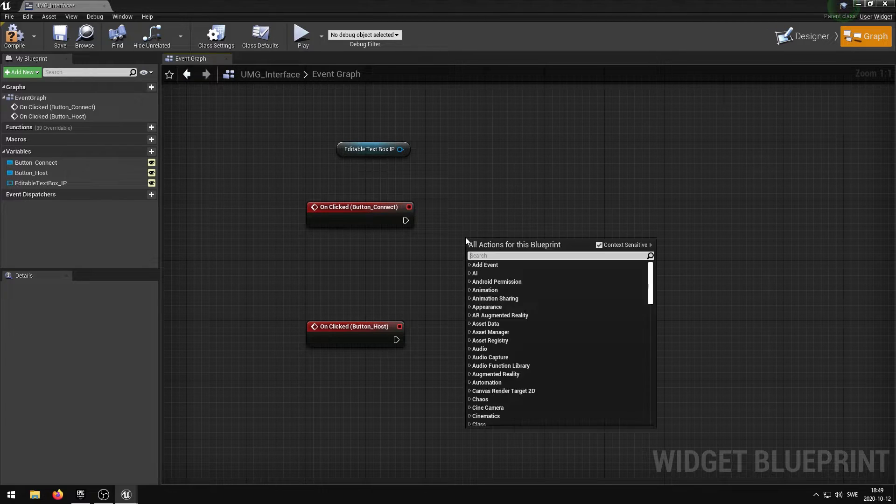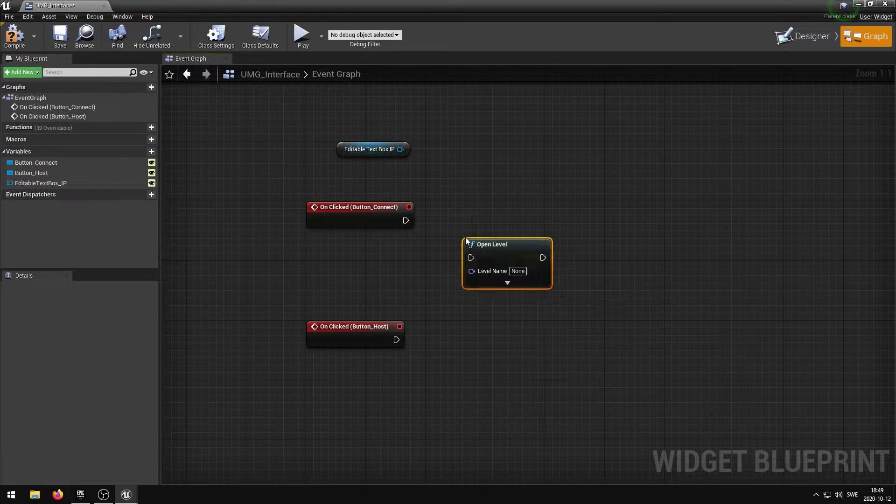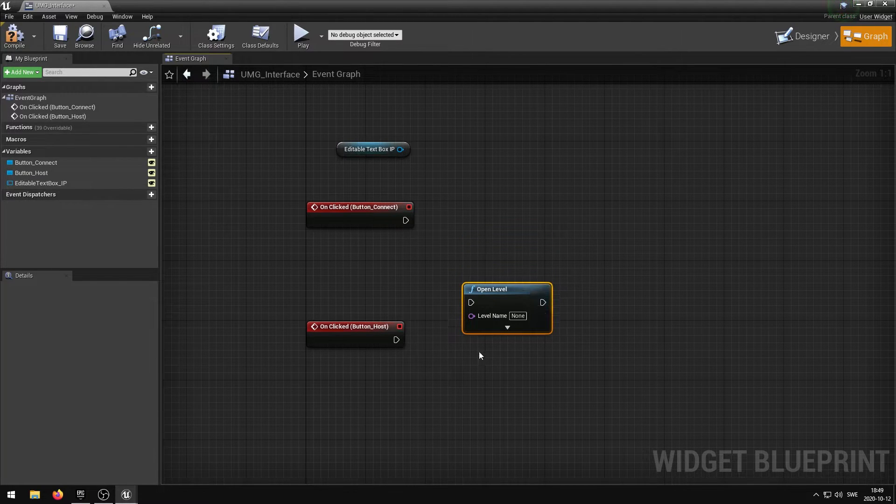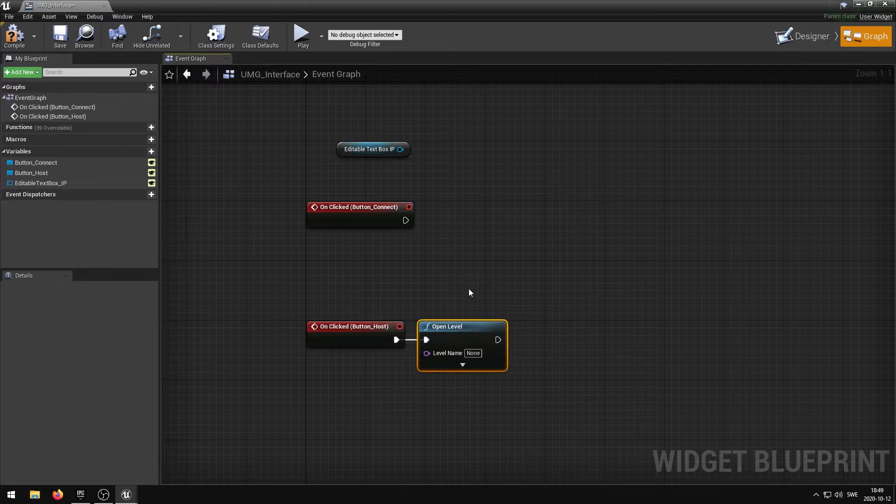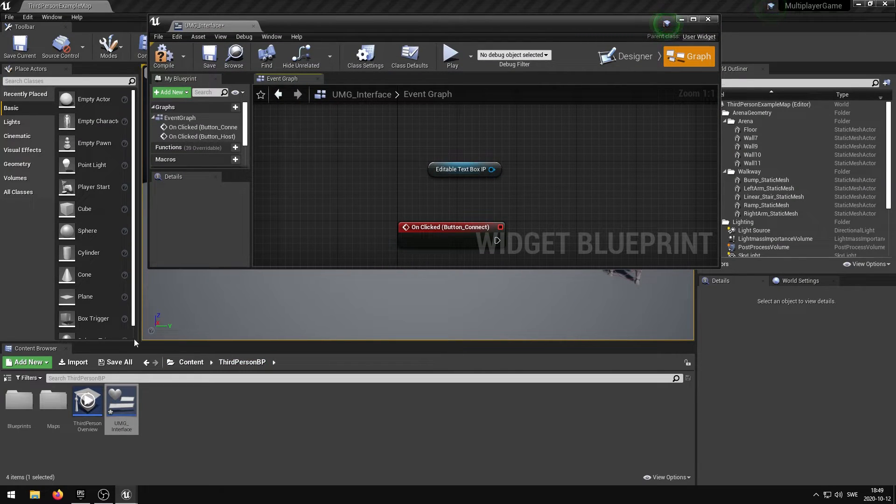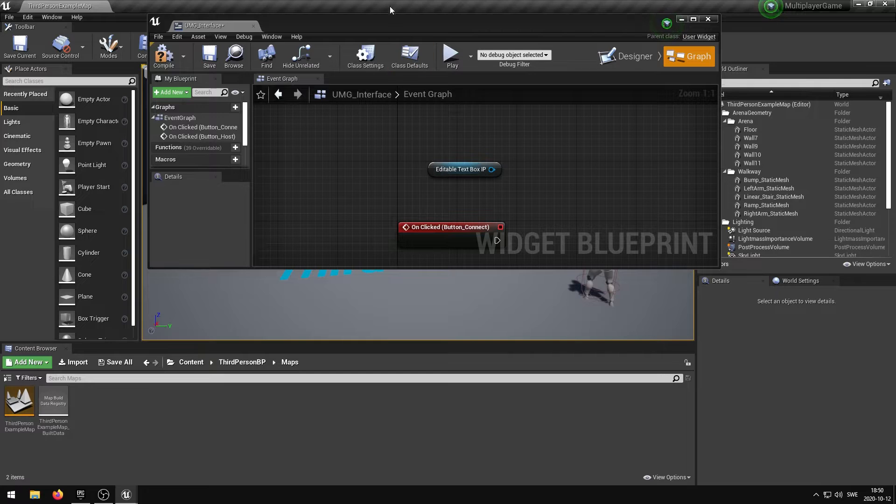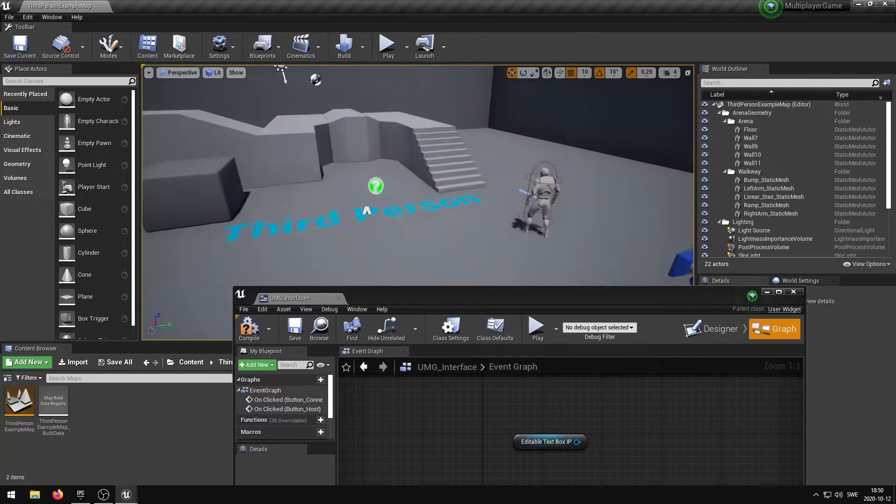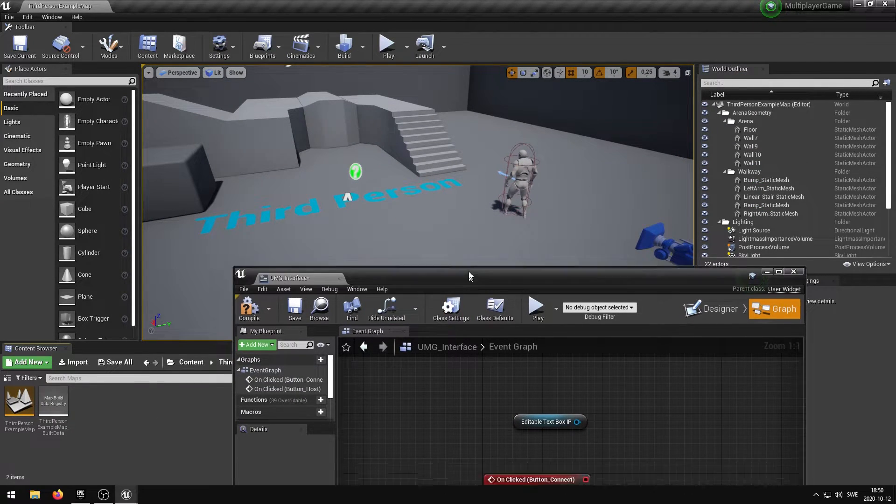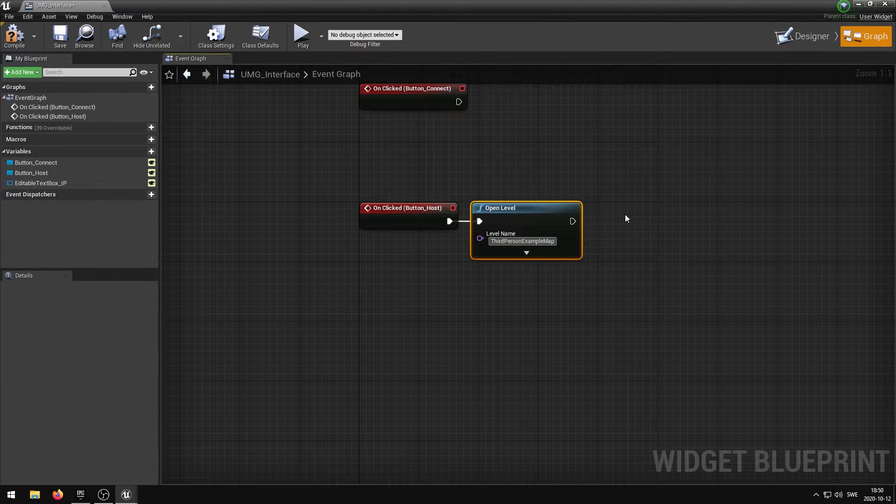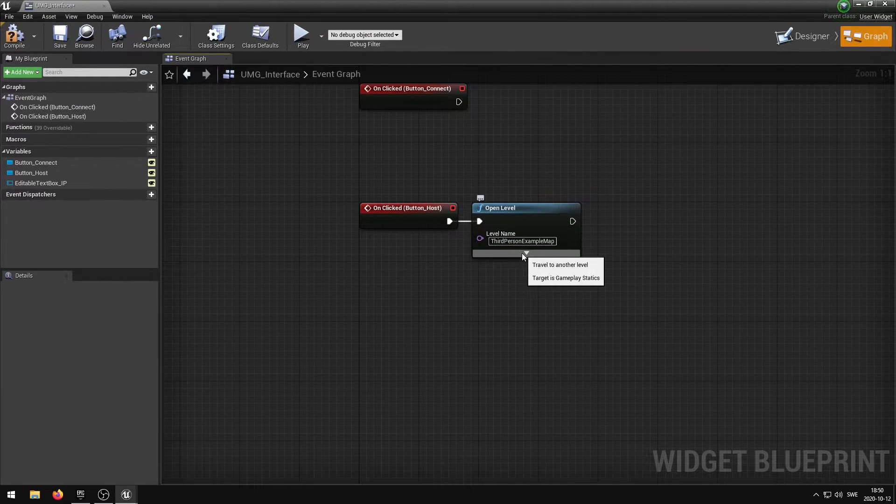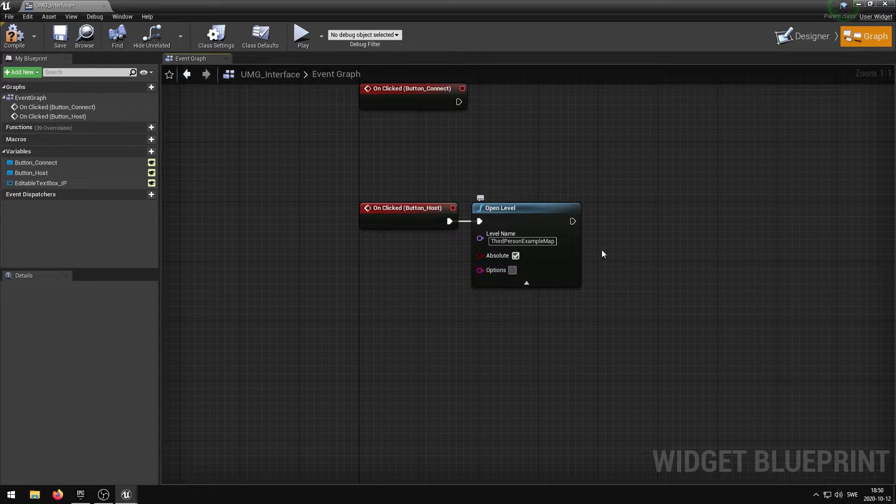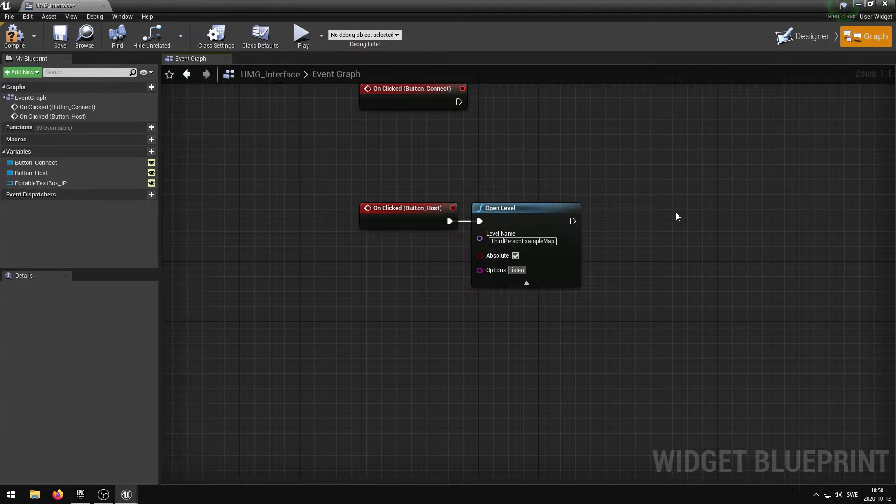What we need is the open level node. In the level name we can specify the level that we want the server to start. I'm going to copy the name of the third person example map that you can see in the viewport and paste it into the level name. I'm then going to press the down arrow and expand the hidden features and under options we want to write listen.